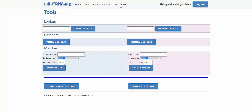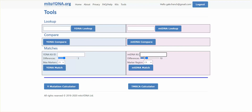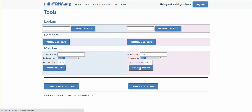Going back to Tools, I type in my mitochondrial kit number, T10431. I'm going to change the generations to 6 and change it to the HVR1 region, then click on mtDNA Match.